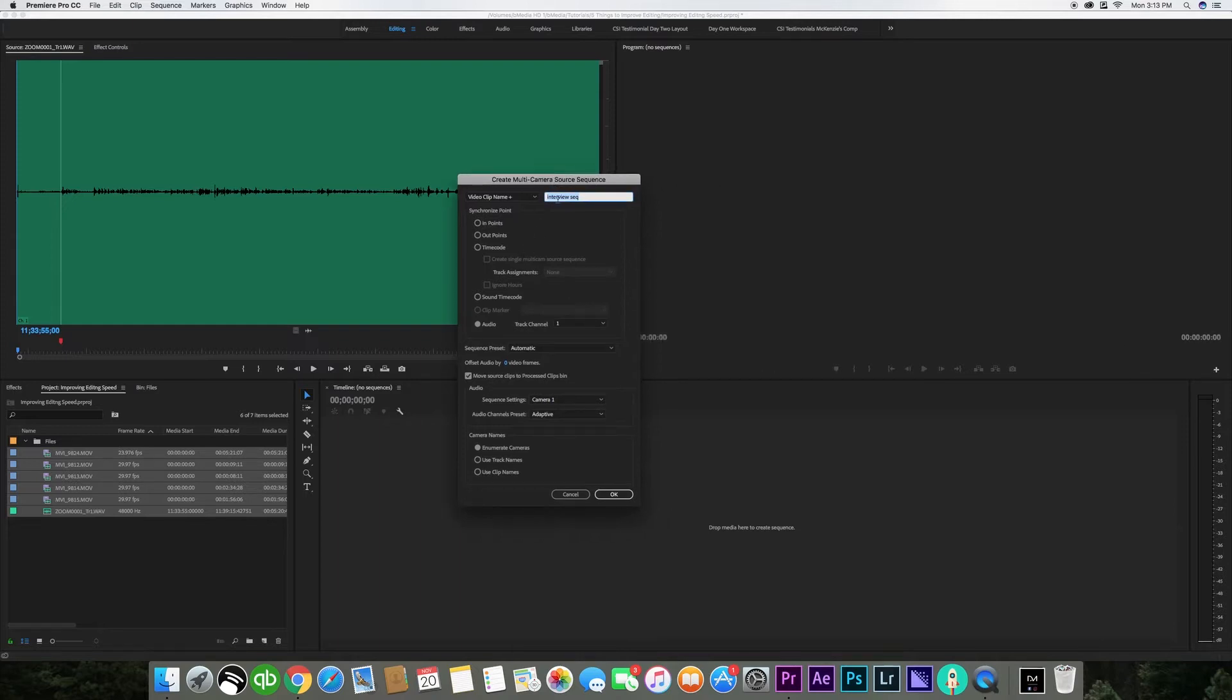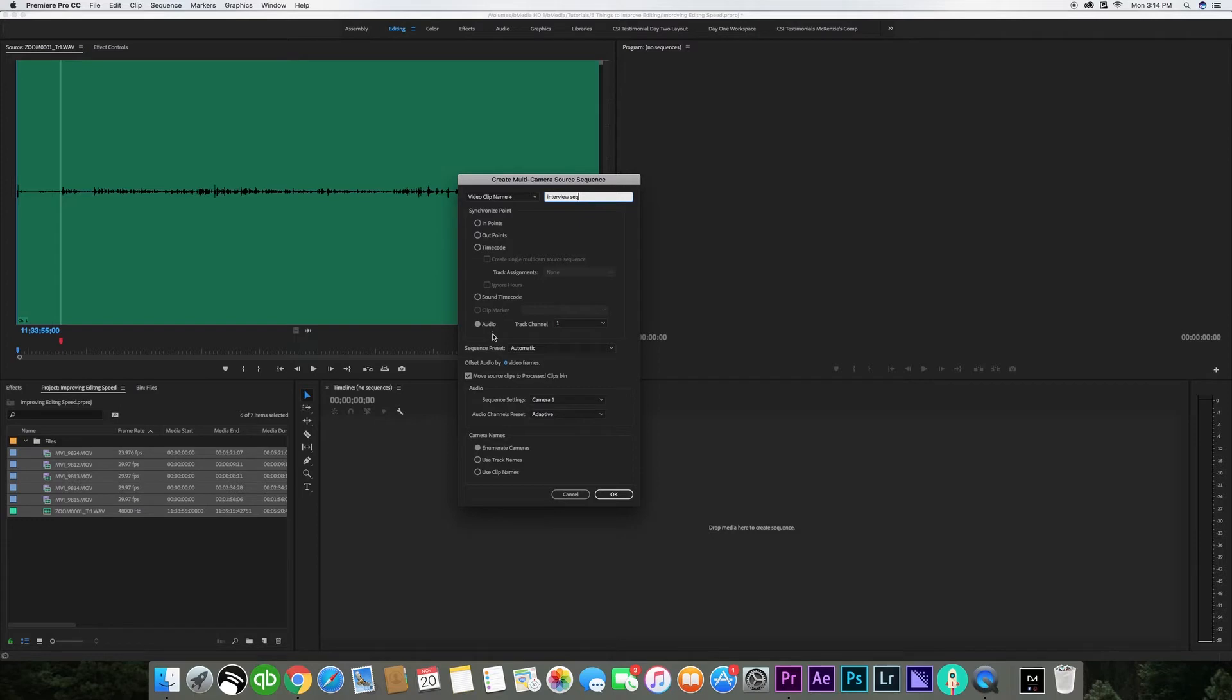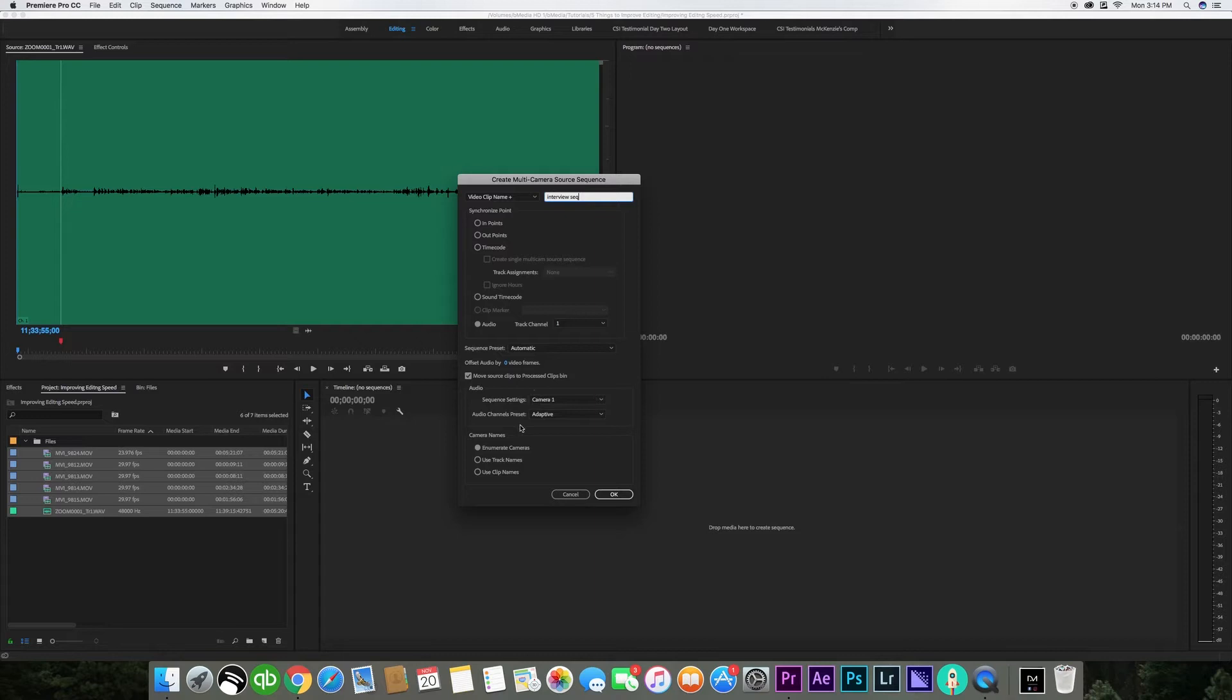I'm going to name it interview sequence and you have multiple different options. You can synchronize it based off of in and out points, time code, or sound time code. But I'm going to sync it up based off of audio and make sure it's on track channel one. All of this is basically information that you don't really need unless you're going to make some very pinpoint edits.